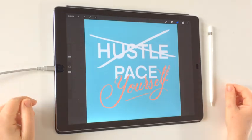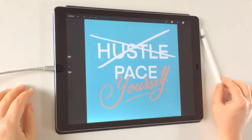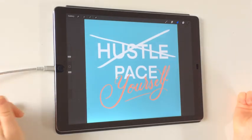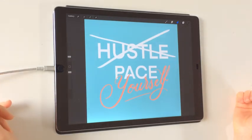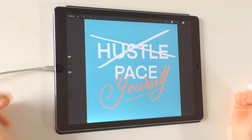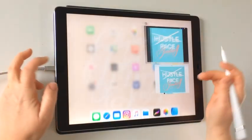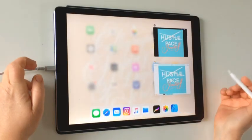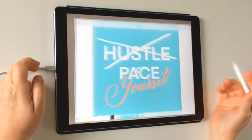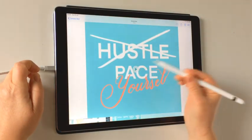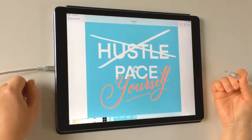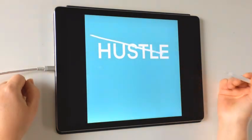Hello and welcome to this tutorial. Today I'm going to talk about animation in Procreate. I'm going to take you through this particular animation and show you a demo of what it looks like. So this is what we're going to be creating.